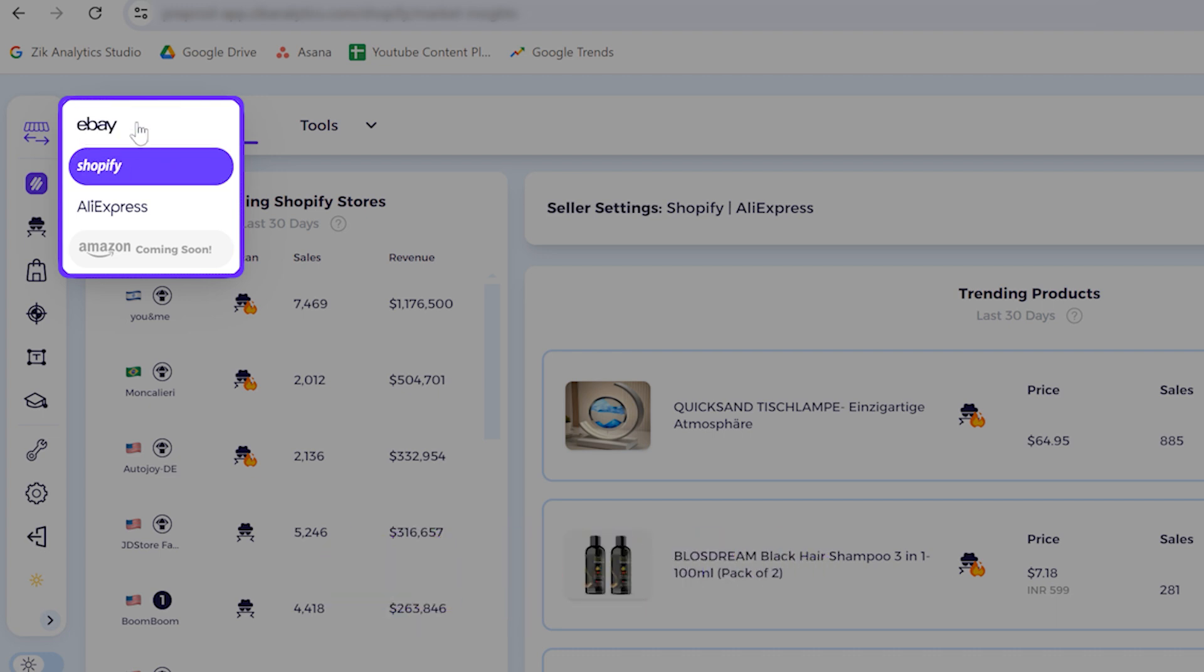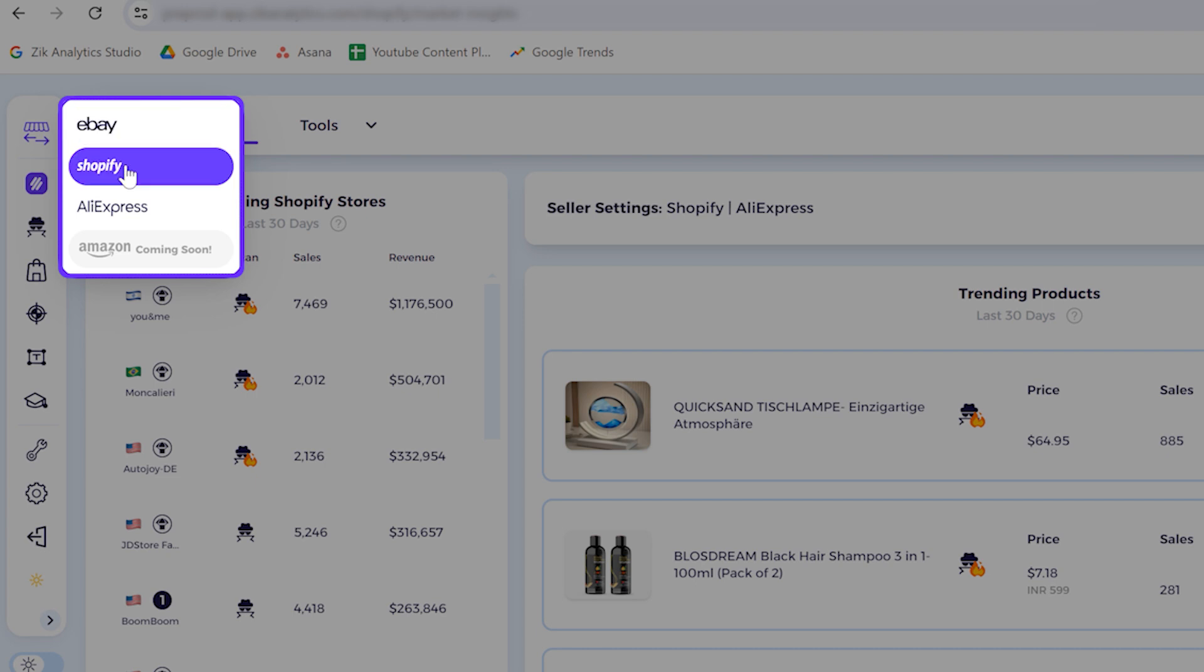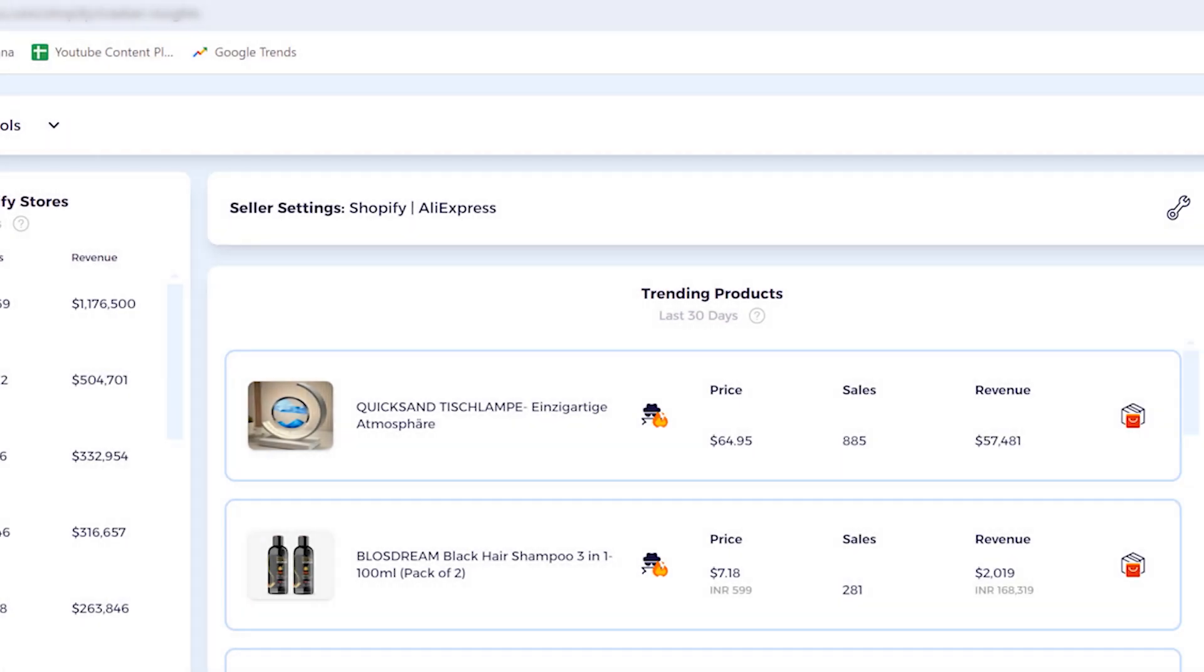Same thing goes for Shopify. If you have access to Shopify and you want access to eBay, you also have to have a subscription plan for it.